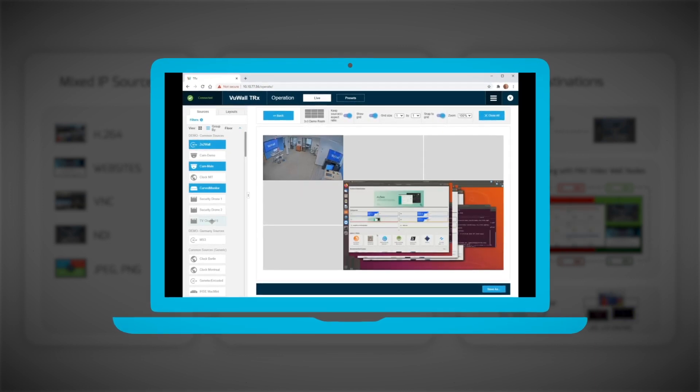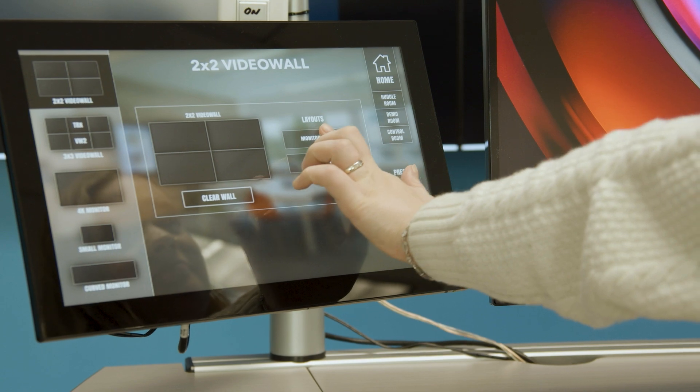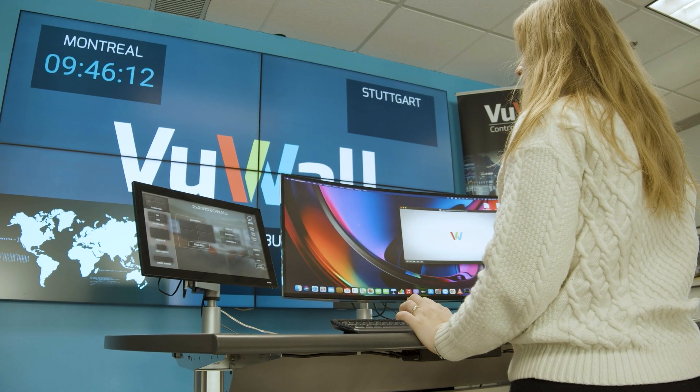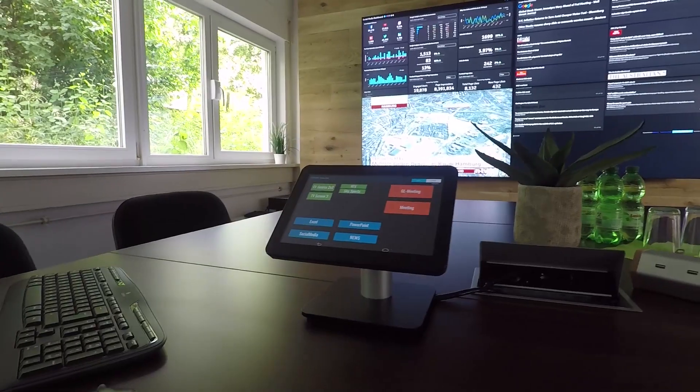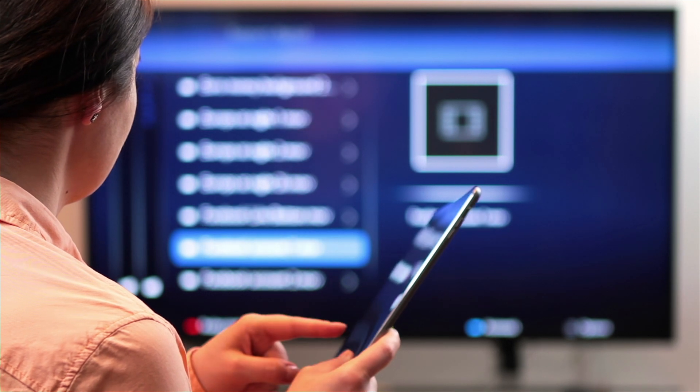Users can also benefit from TRX's control panel designer to manage video walls from a fully customizable HTML-based control panel.